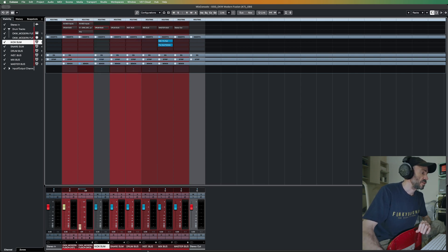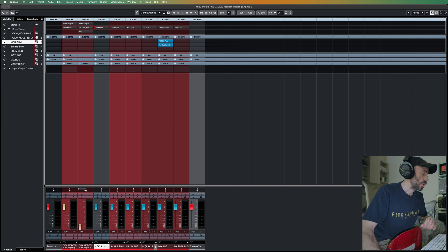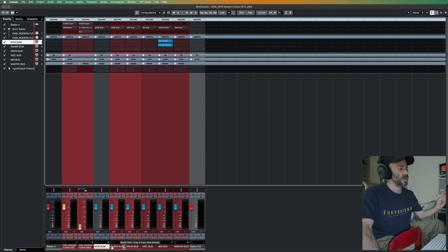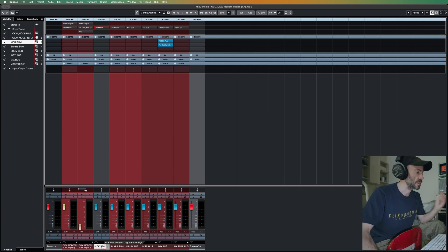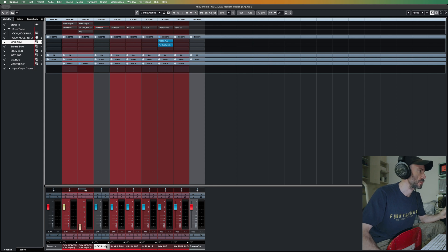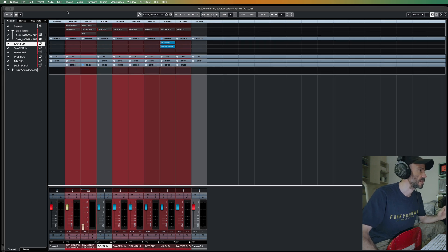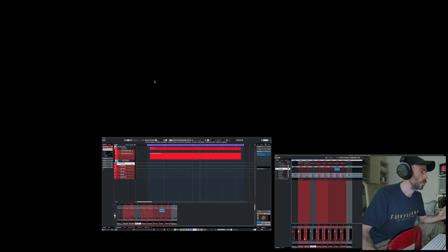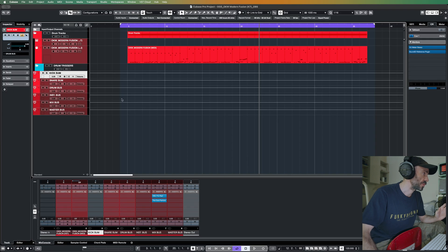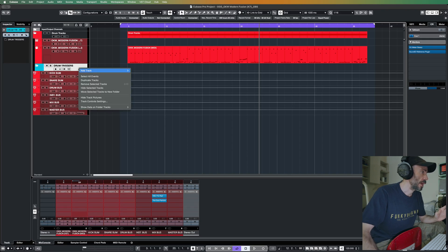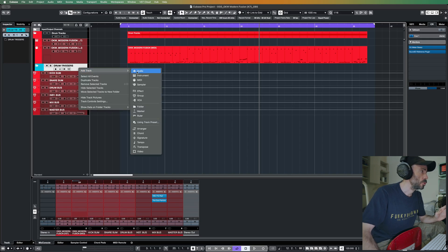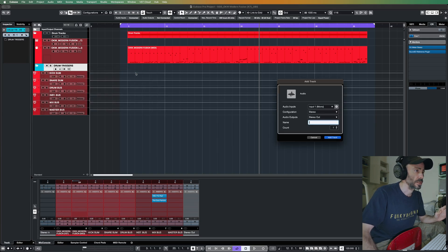The drum bus goes to the master. So I will assign these tracks, kick triggers and the snare triggers, to their respective group buses. So what I did was I loaded two audio tracks.